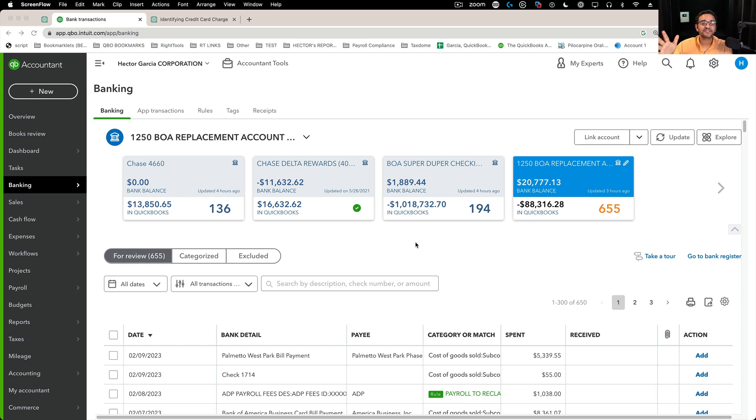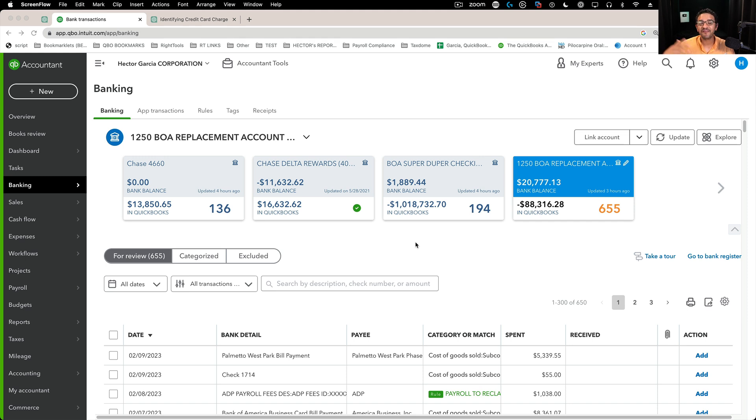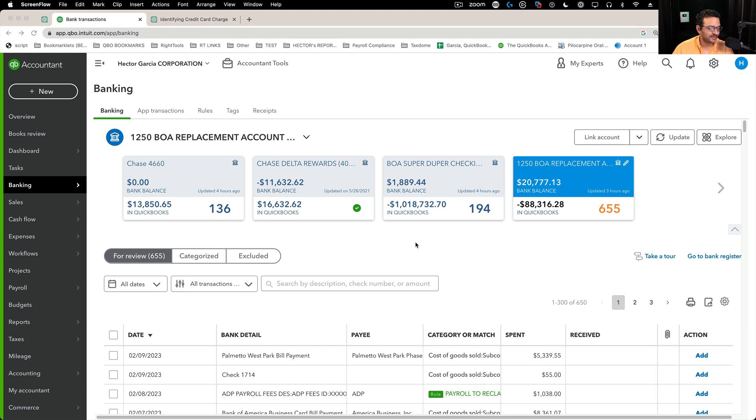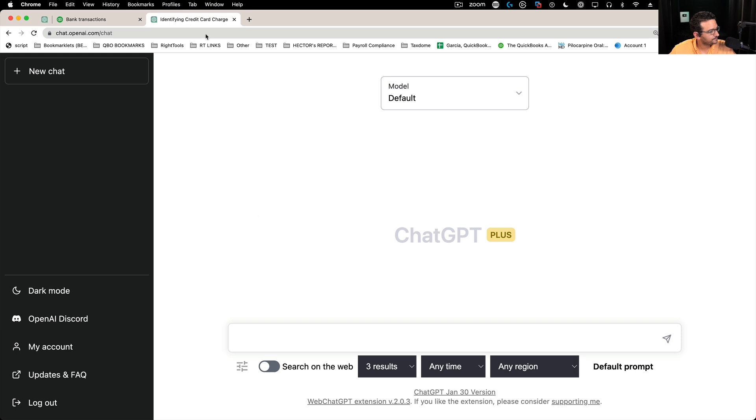So I'm playing with ChatGPT, trying to figure out if it can help me do my accounting. See if it can help me figure out what some of the expenses on this credit card that I'm trying to categorize and reconcile are. So I'm going to open up ChatGPT.